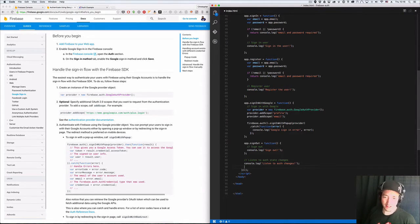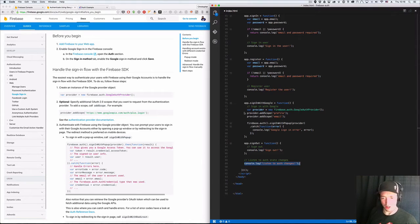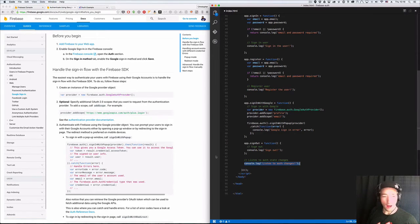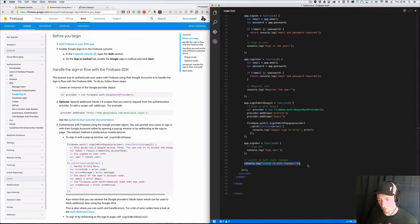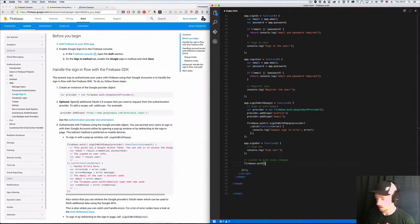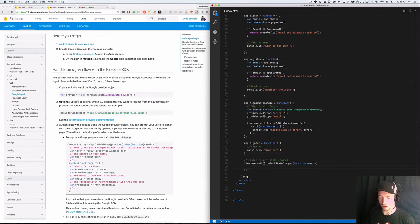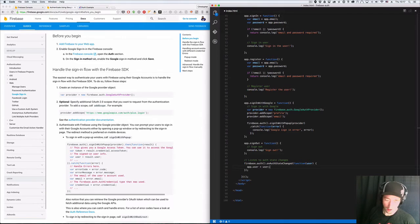Now we want to listen to changes in auth state. This sign in with Google will just log us in, and I'm going to ignore the initial then callback for signInWithPopup. Instead I'm going to handle this purely off of a listener: firebase.auth().onAuthStateChanged. You pass in a callback, it'll give you your user object. So I'm going to say app.user = user — this will add it to my Polymer app — then console.log out the user.